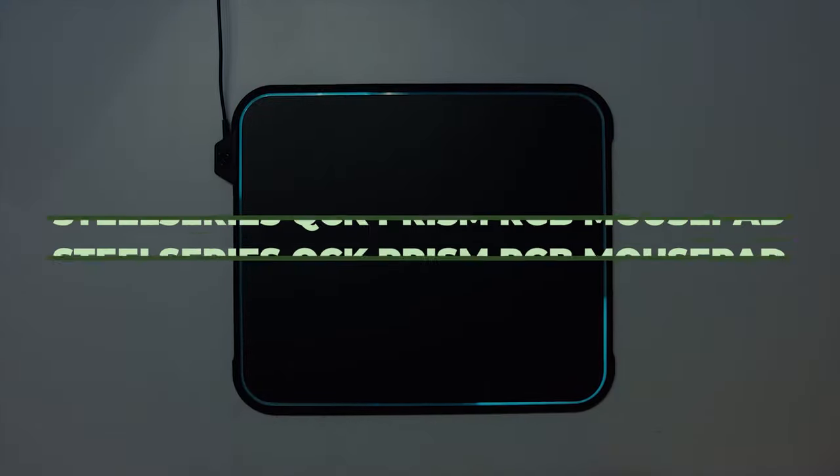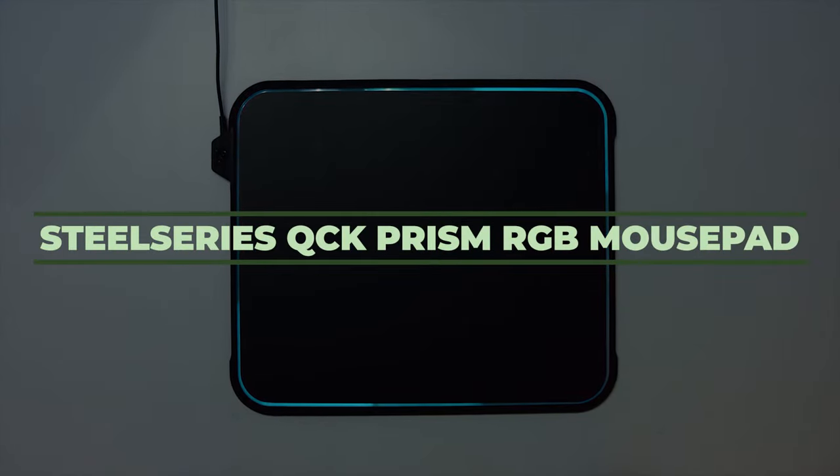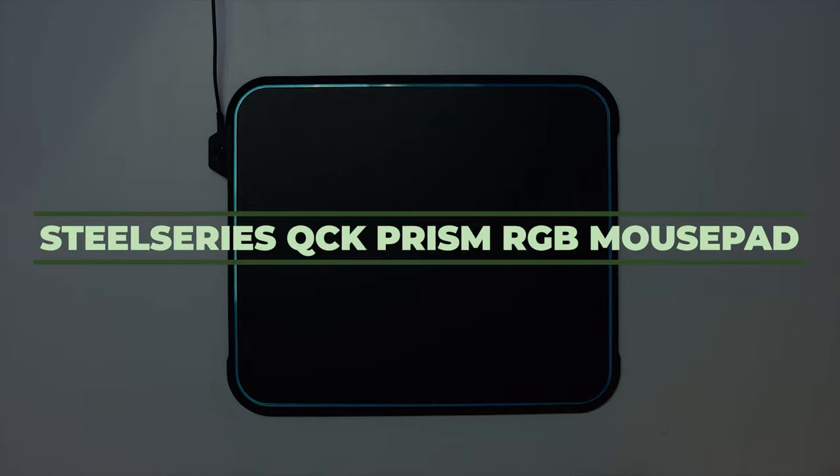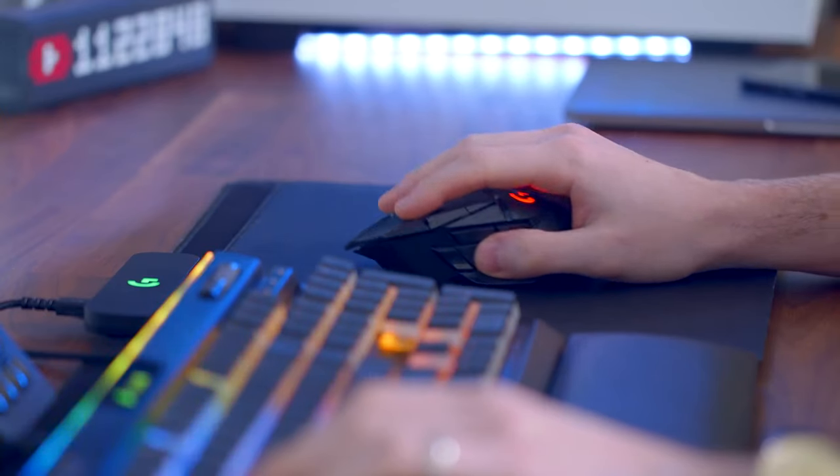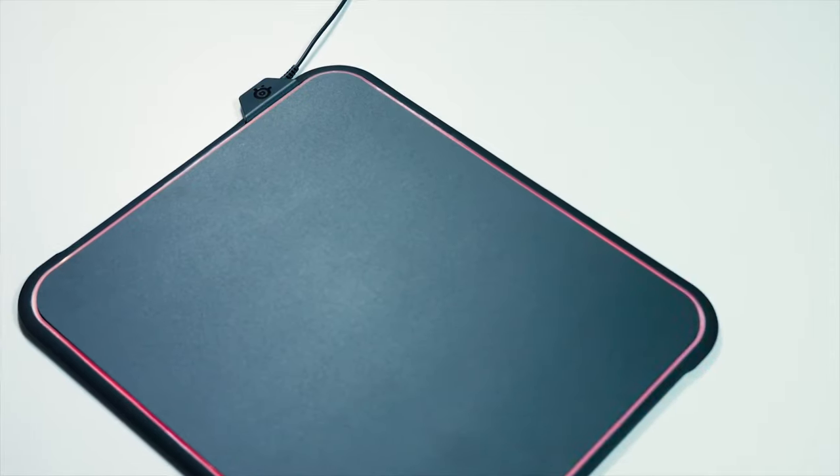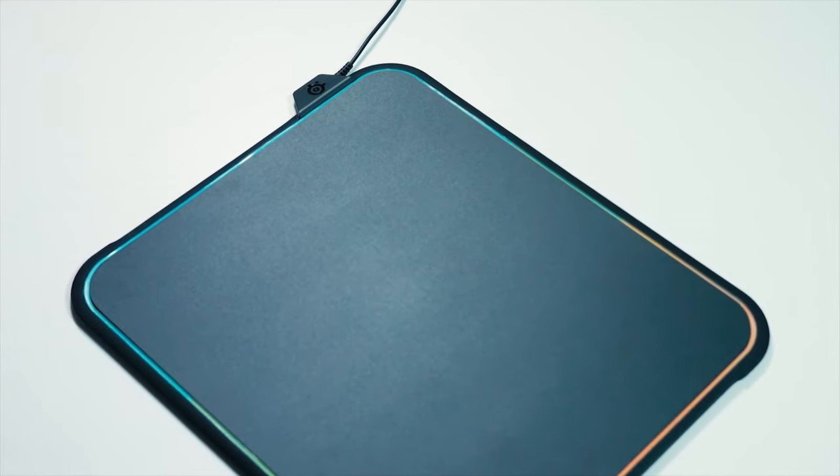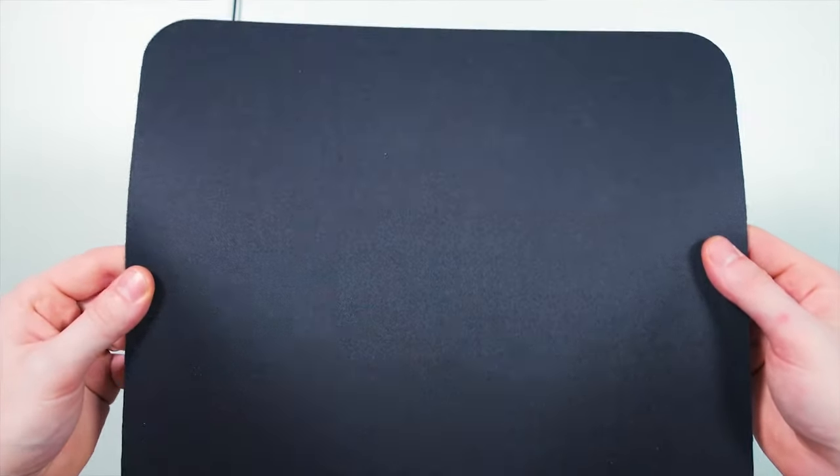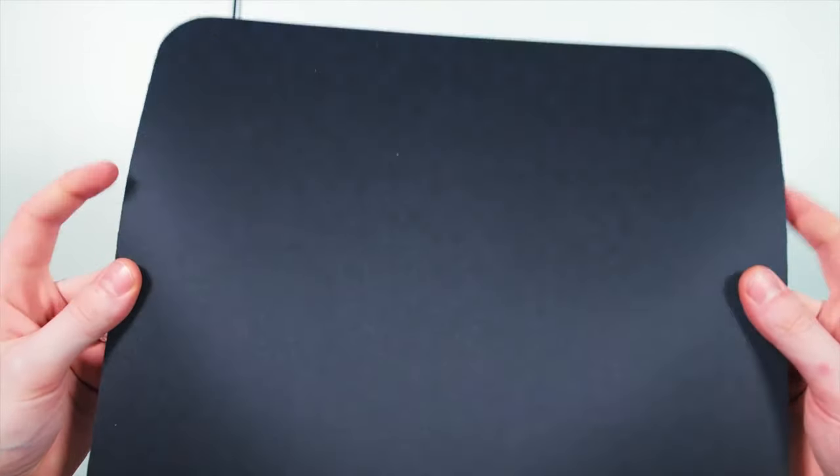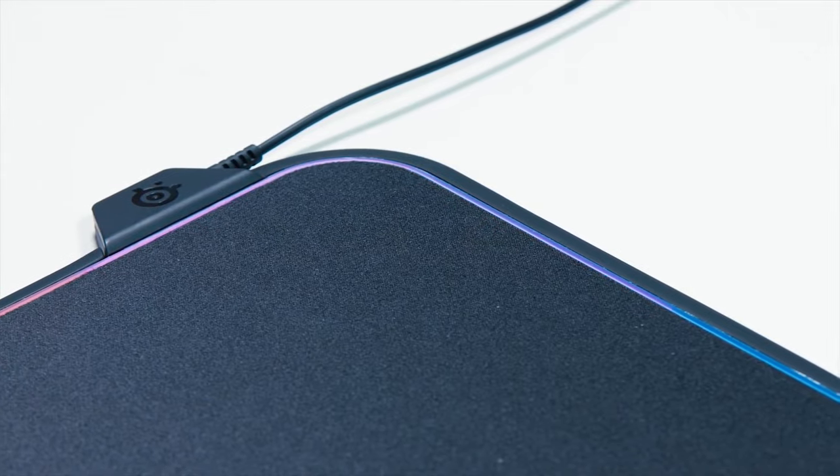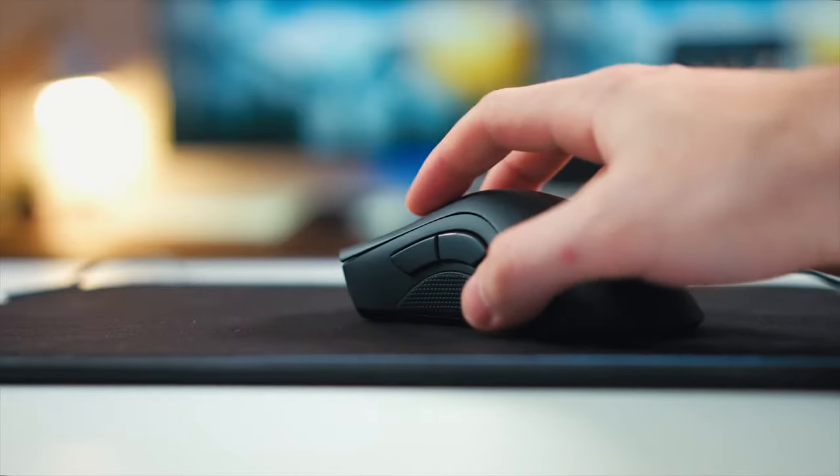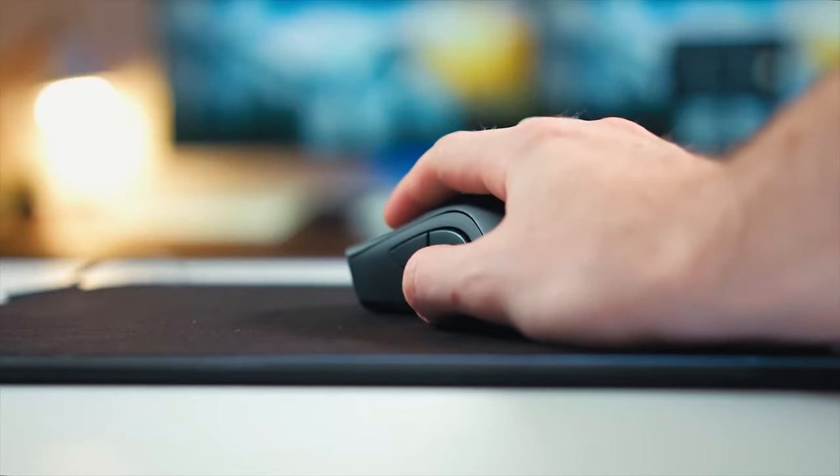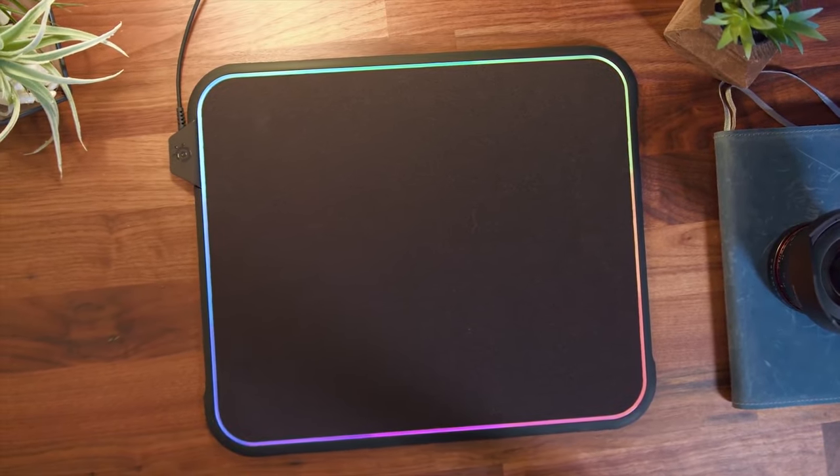Number 7, SteelSeries QCK Prism RGB Mouse Pad. If you have a great quality expensive mouse, you might want to get a really great mouse pad as well. Without spending a lot of money, this mouse pad will give you everything you are looking for in it. It comes with dual surface texture that will let you choose between a premium hard polymer floor or a micro textured cloth surface.